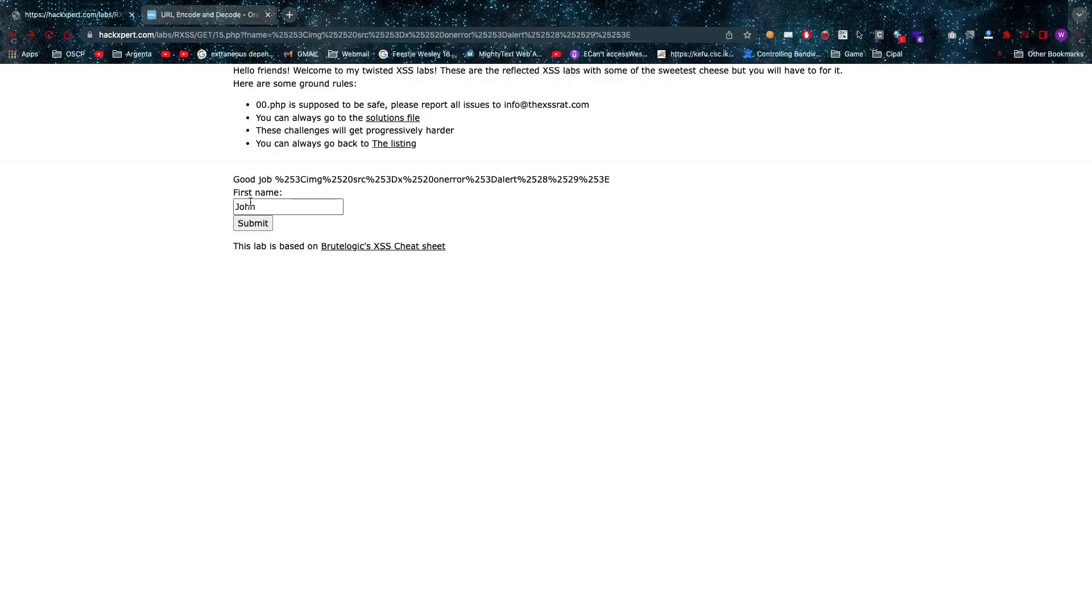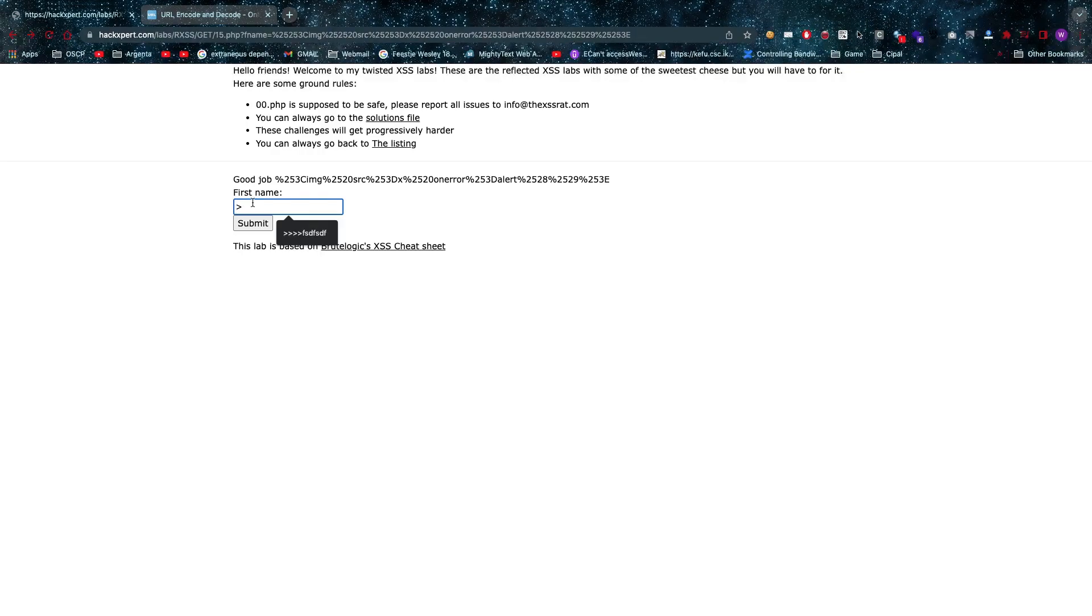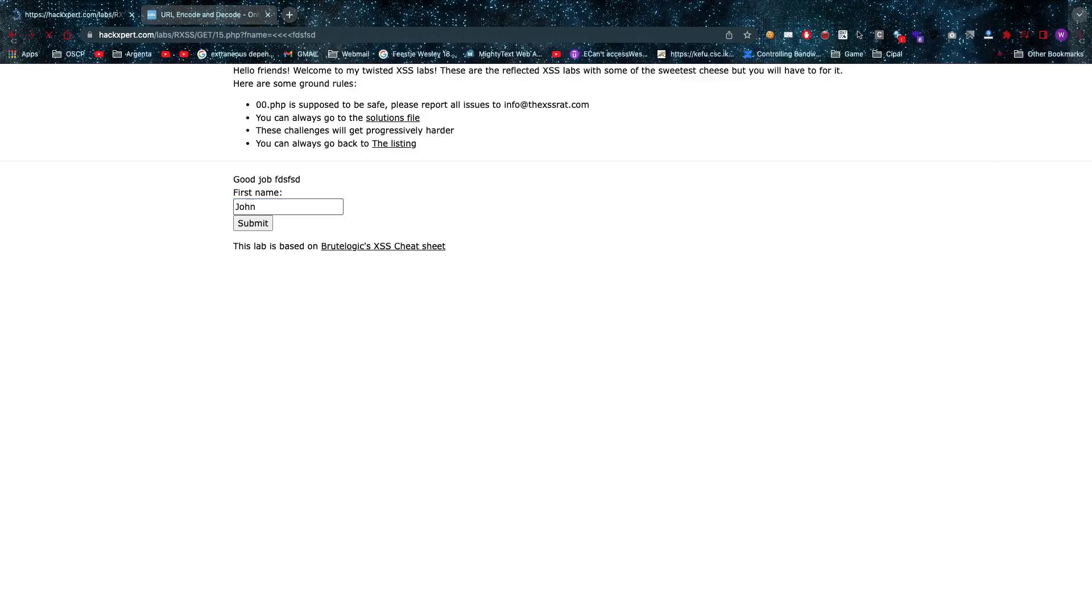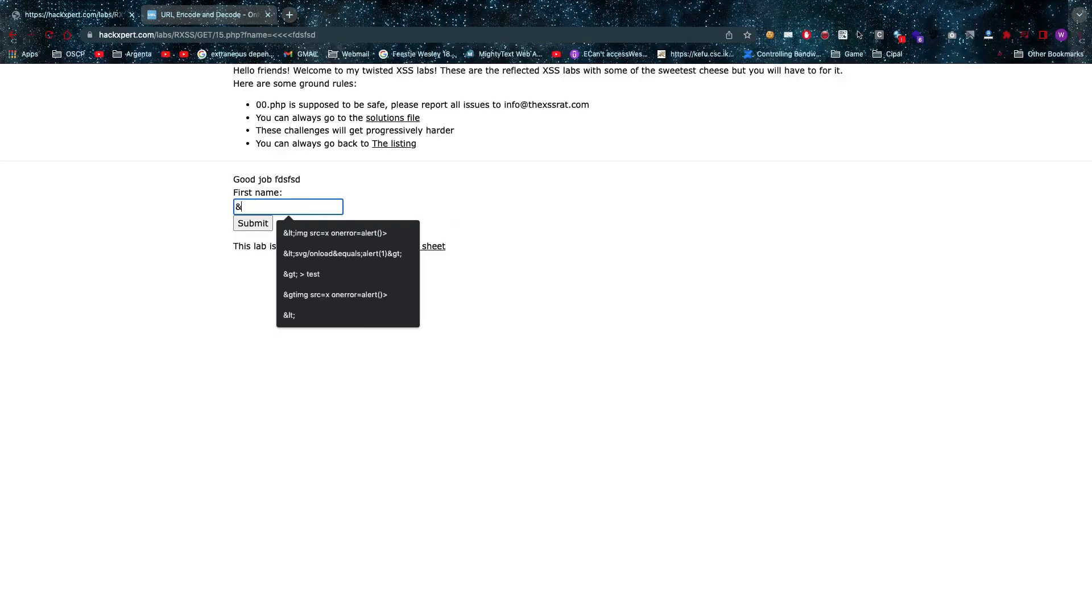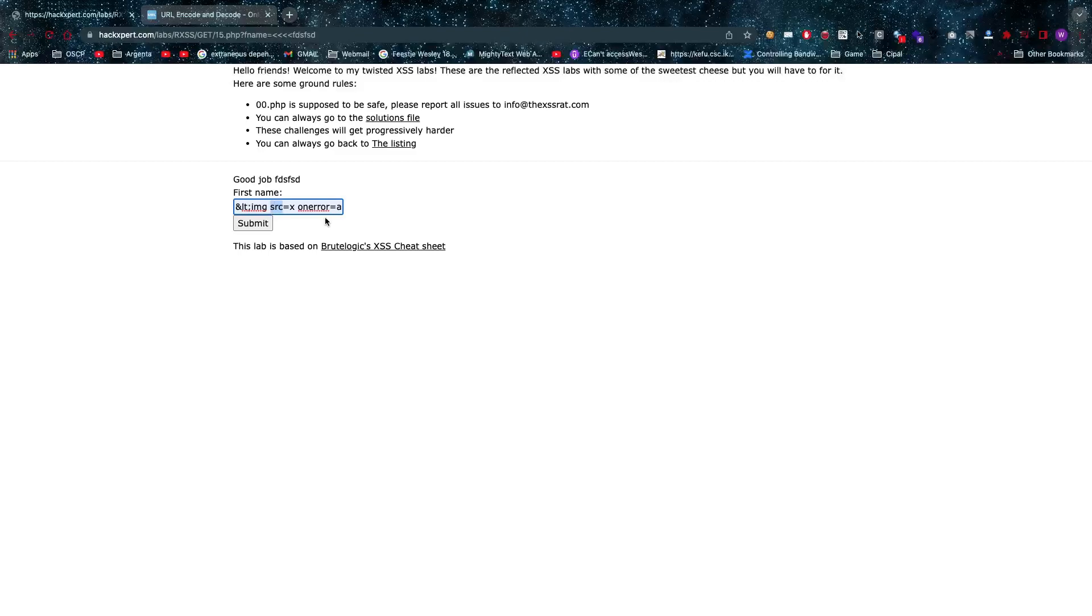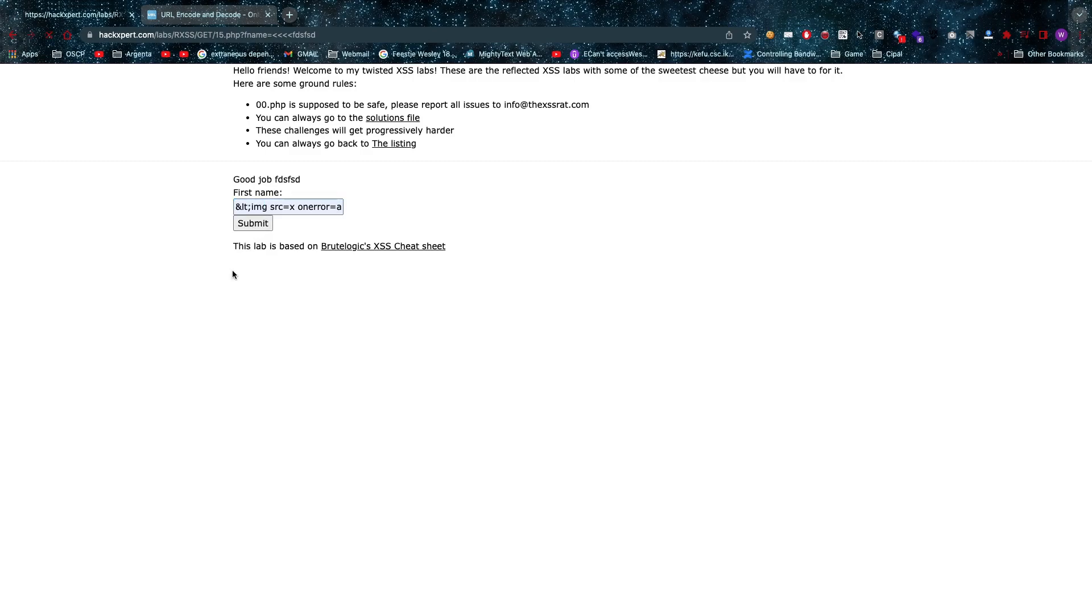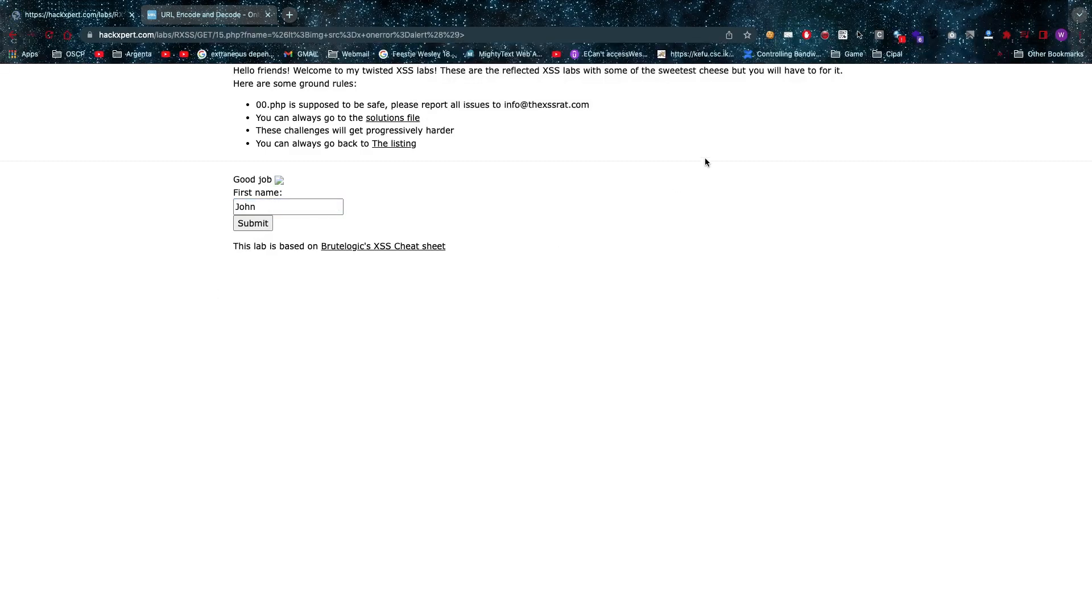In lab number 15 we have replaced the greater-than sign but the less-than sign in this case, so as you can see it's completely removed. But again we can do exactly the same thing with &lt; and then the semicolon, and then we can open up with the image tag. As you can see we can just use source equals x for a broken image and then on error equals alert to pop our alert. There we go, beautiful.